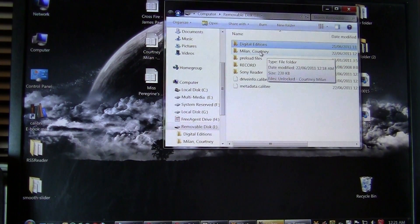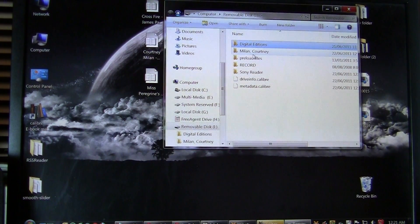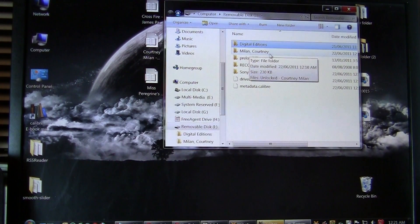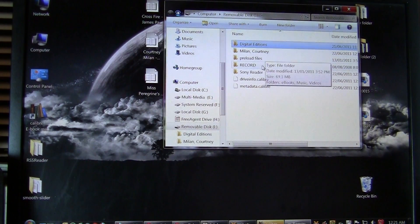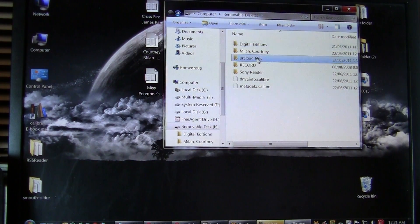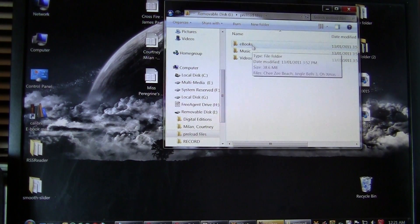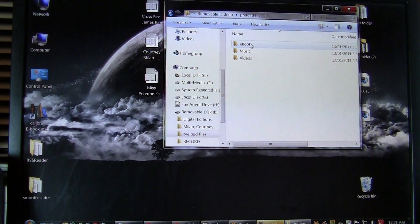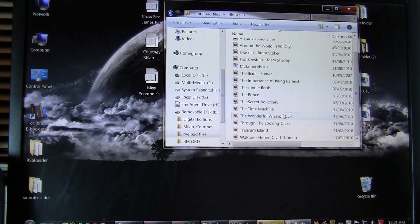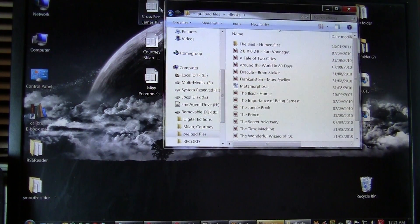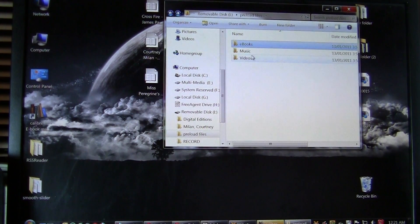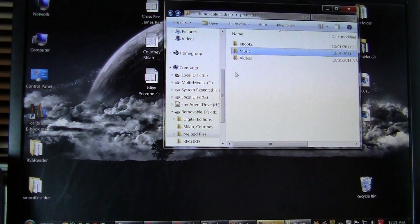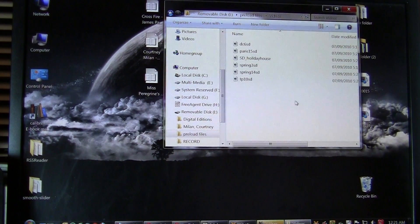You can see when we use Calibre, it created a directory with Milan, Courtney. And then in preloaded, this is where the preloaded content goes. So this is where the default books are. This is where the default music is and the default videos.